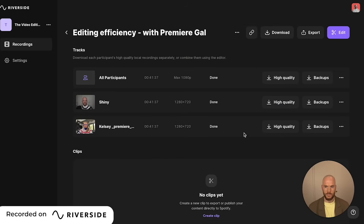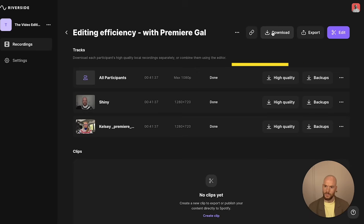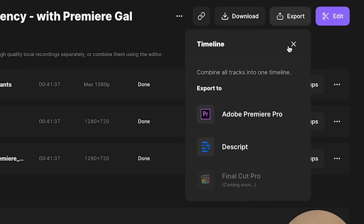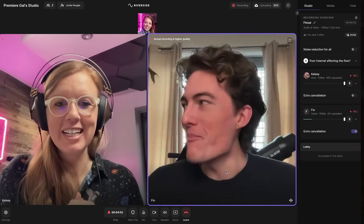Earlier this year I was a guest on the podcast on Splice, and Shiny, who's the host of the show, was able to record our entire interview inside of Riverside in 4K. The best part is he showed me that he could download the separate video and audio tracks for each person, or export it directly to Premiere Pro.